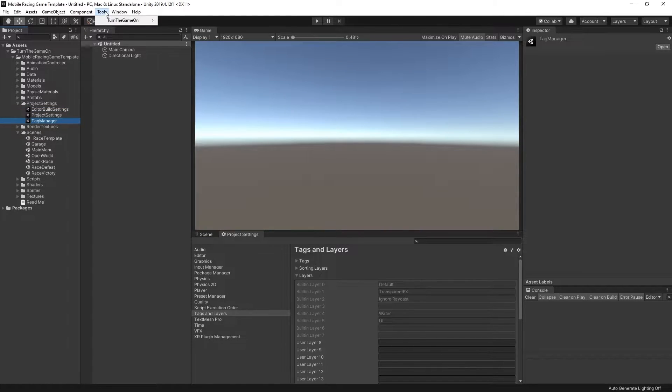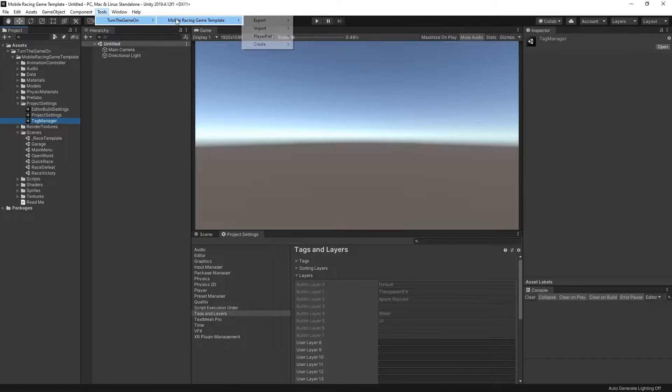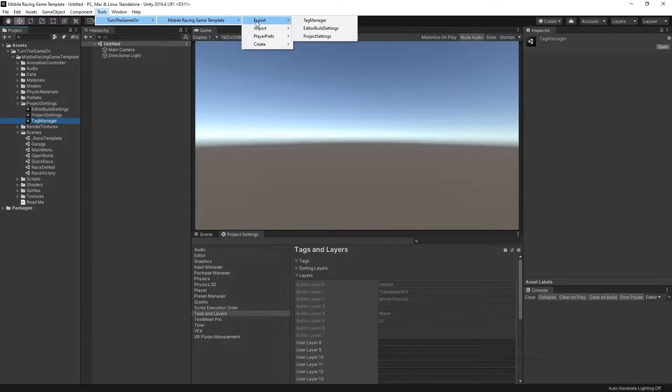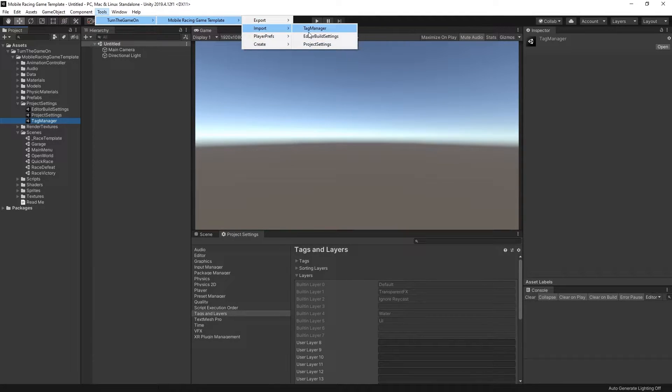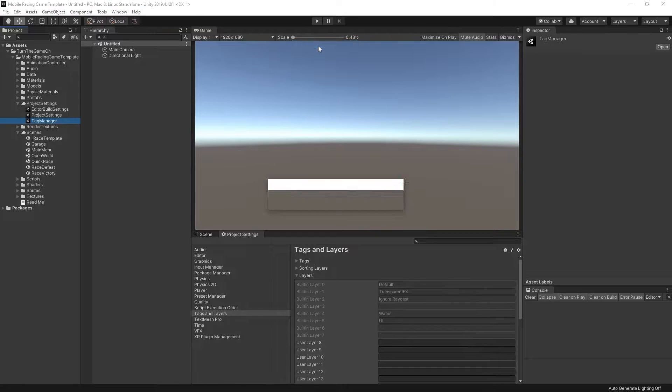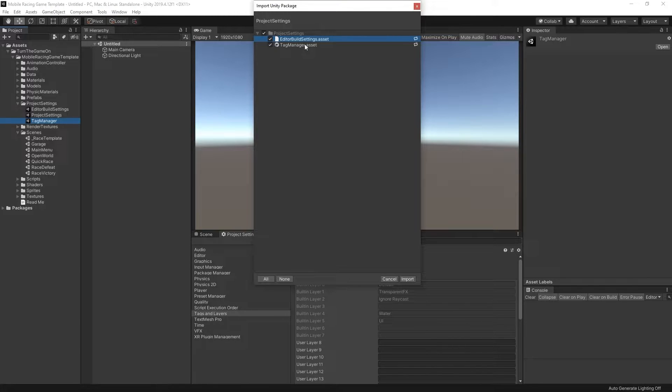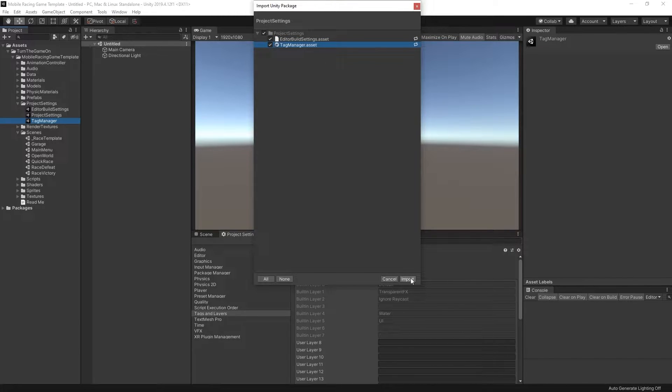The quickest way to do this is select the option tools, turn the game on, mobile racing game template, import project settings, then select import, editor build settings, and the tag manager assets. Go ahead and do that now.